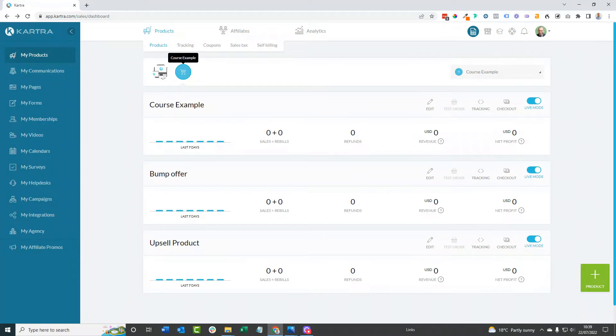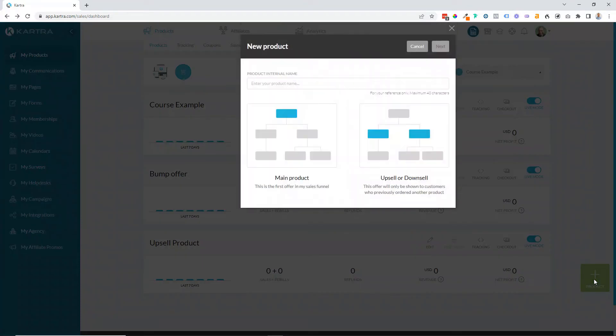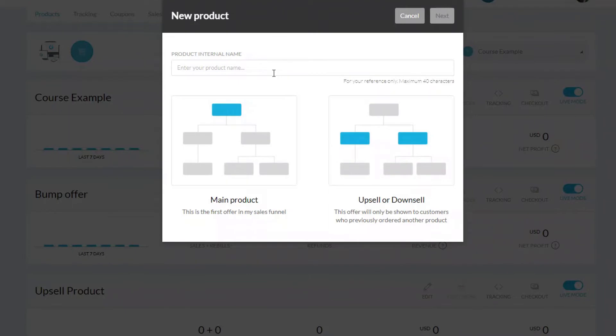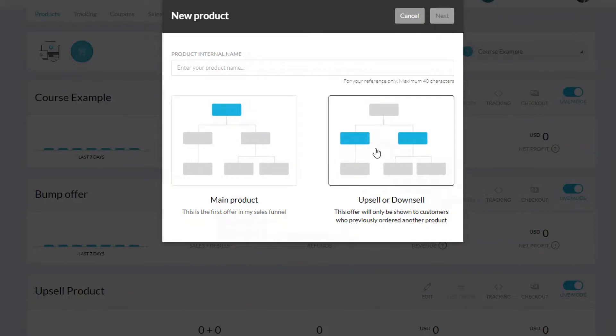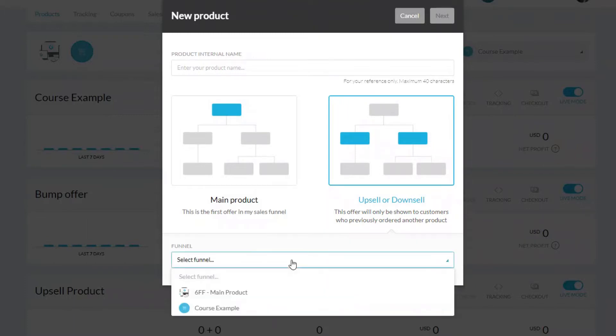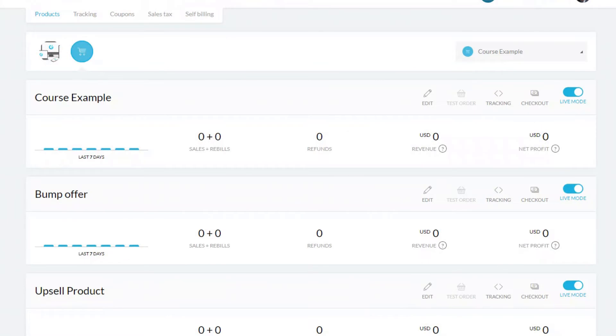The first thing we need to do to set up our upsell product is come across to my products and then down in the bottom right hand corner, click on the green plus product button. Then we've got the option to put a name for our product in there, and then we've got a choice between creating it as our main product or upsell downsell product. We want to choose the upsell downsell option, and then we can choose to put it in a funnel. In this case, we're going to choose to put it into course example funnel.